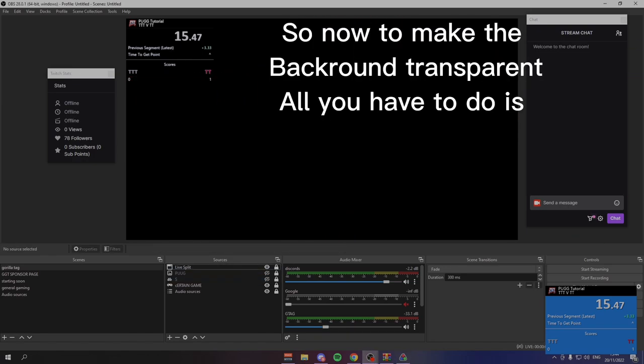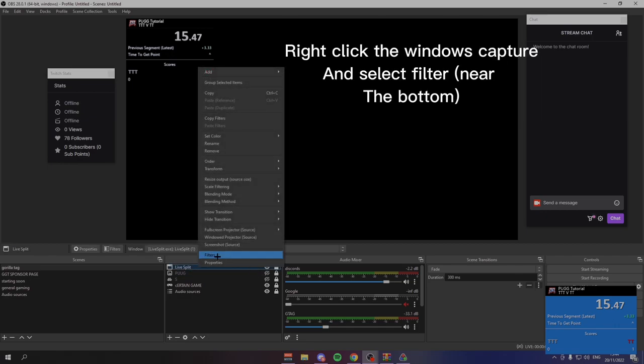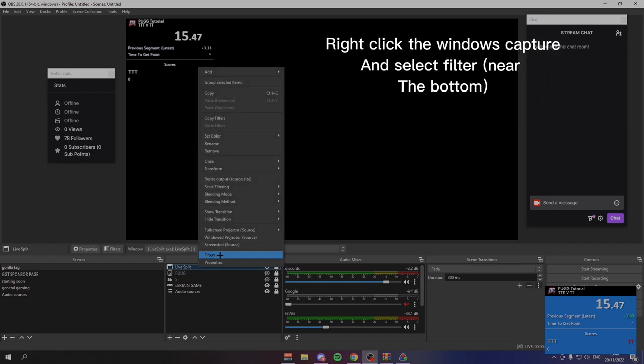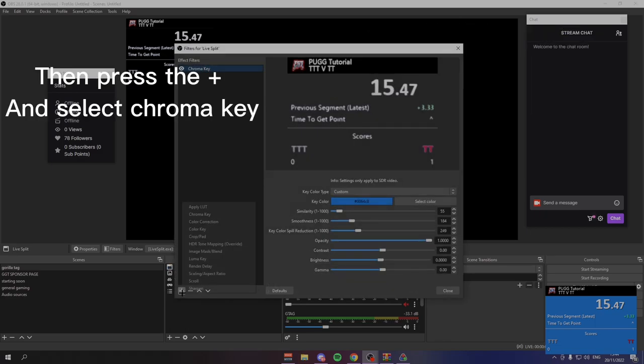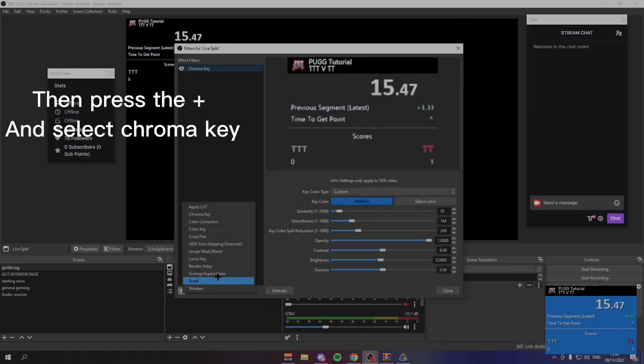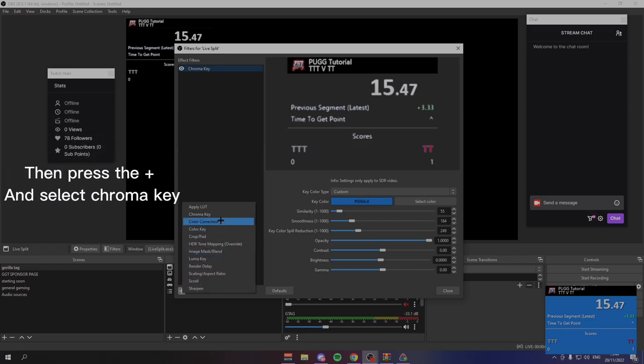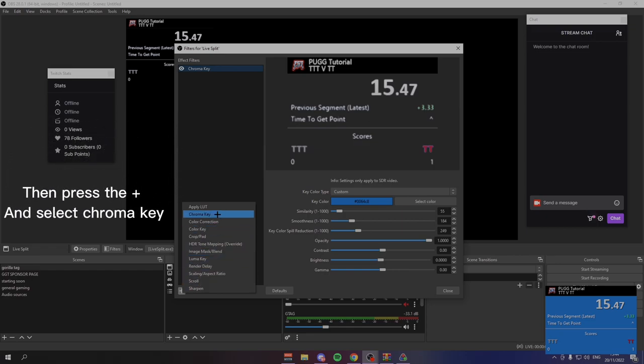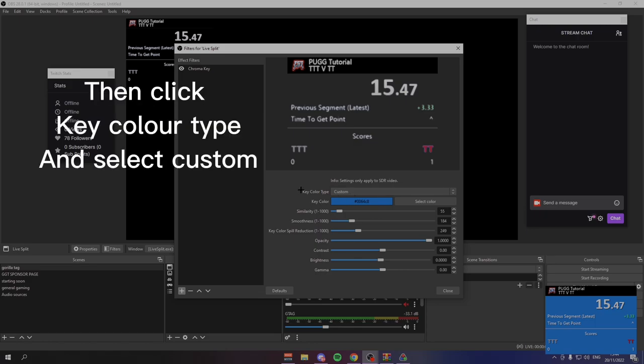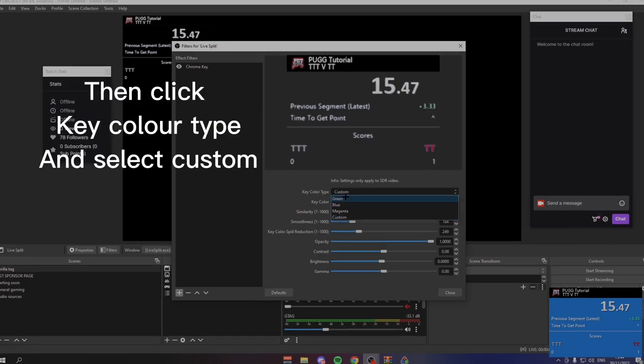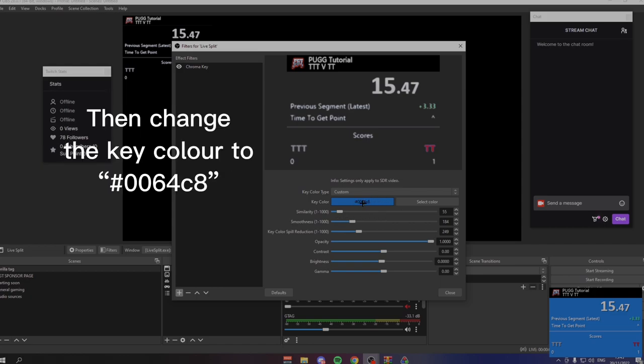So the way you get it invisible is once you have that windows capture, you right click it and then you want to go to filters. The next thing you want to do is press the plus and then you want to create a chroma key. This way you will create a chroma key to hide all of that blue. Once you've created a new chroma key, you want to click key color type and change it from whatever these are to custom.